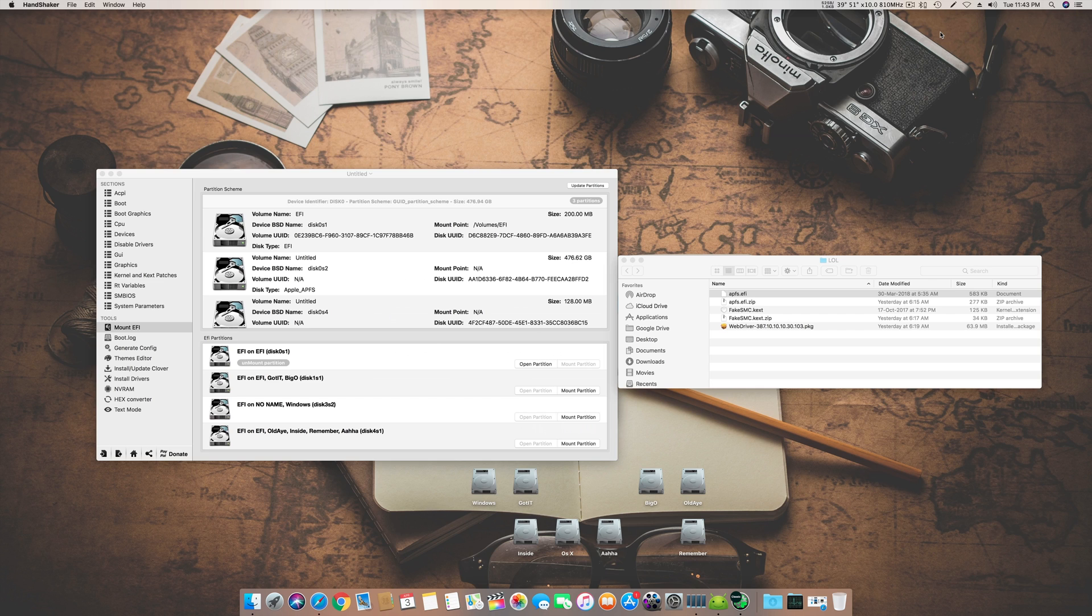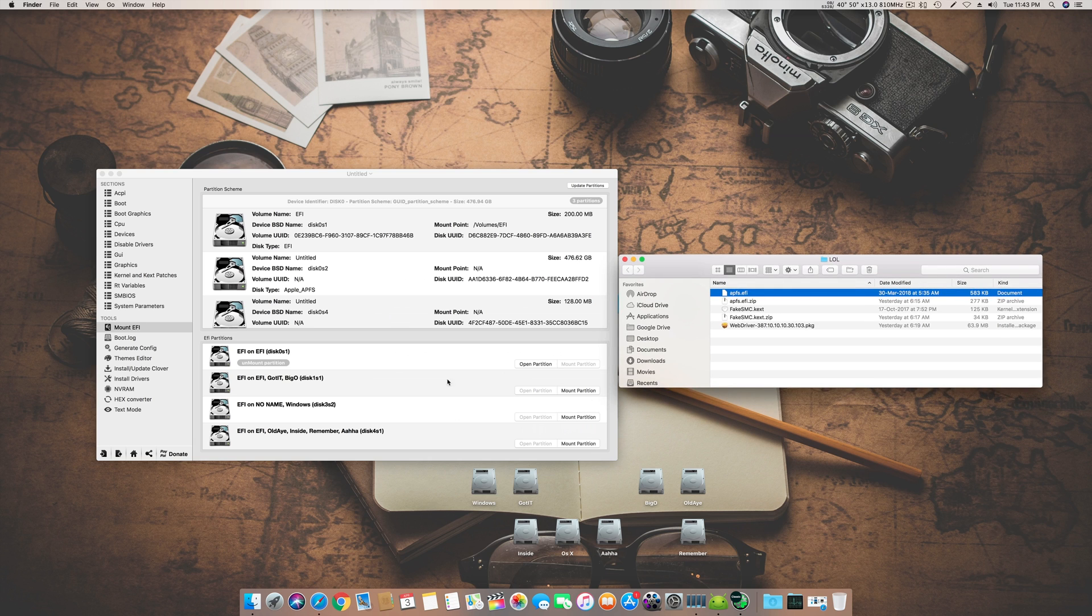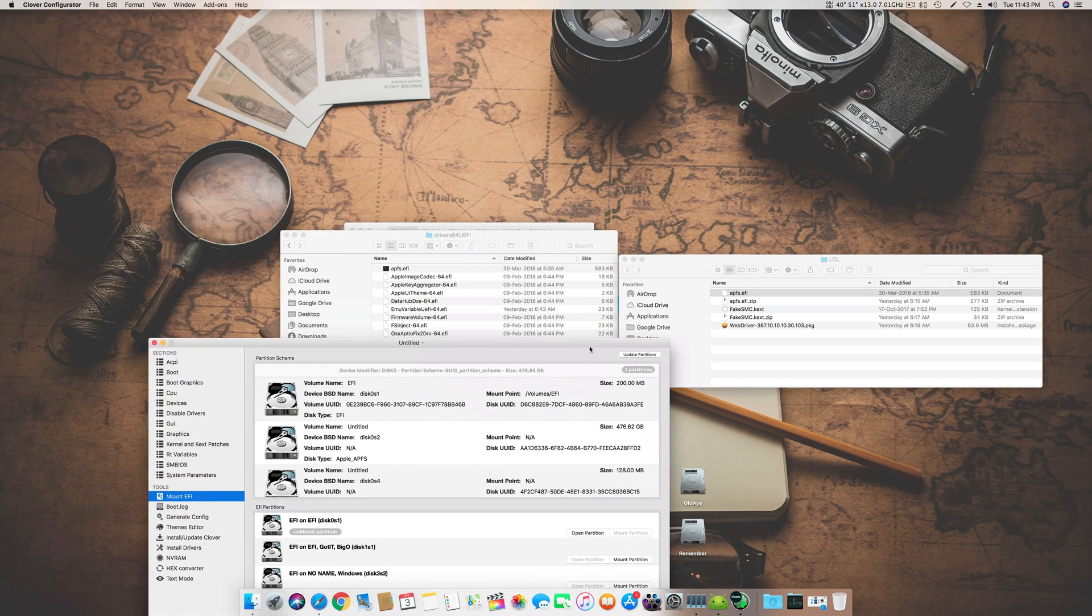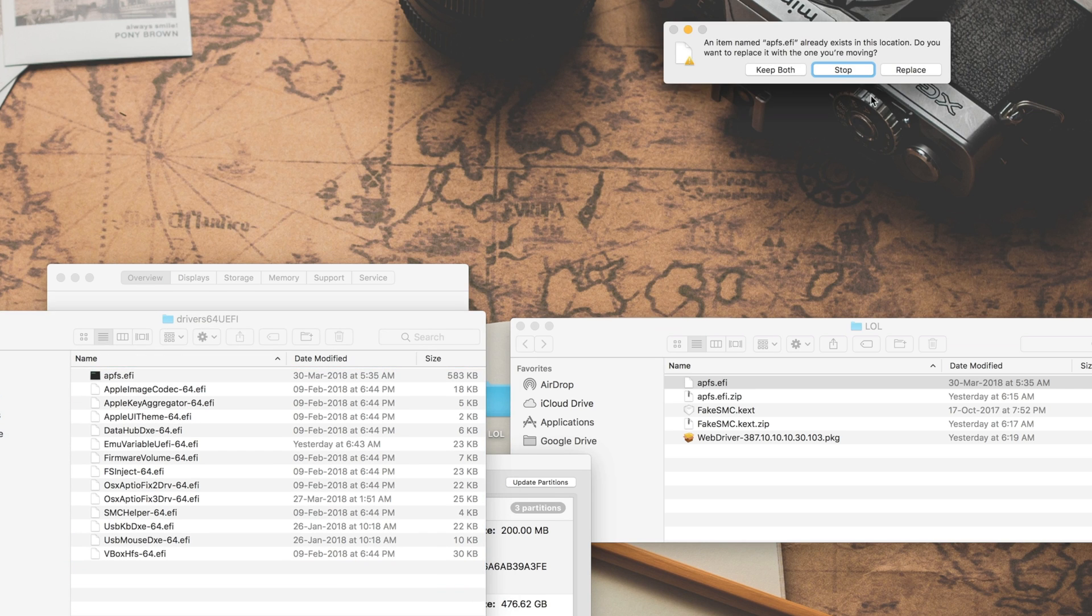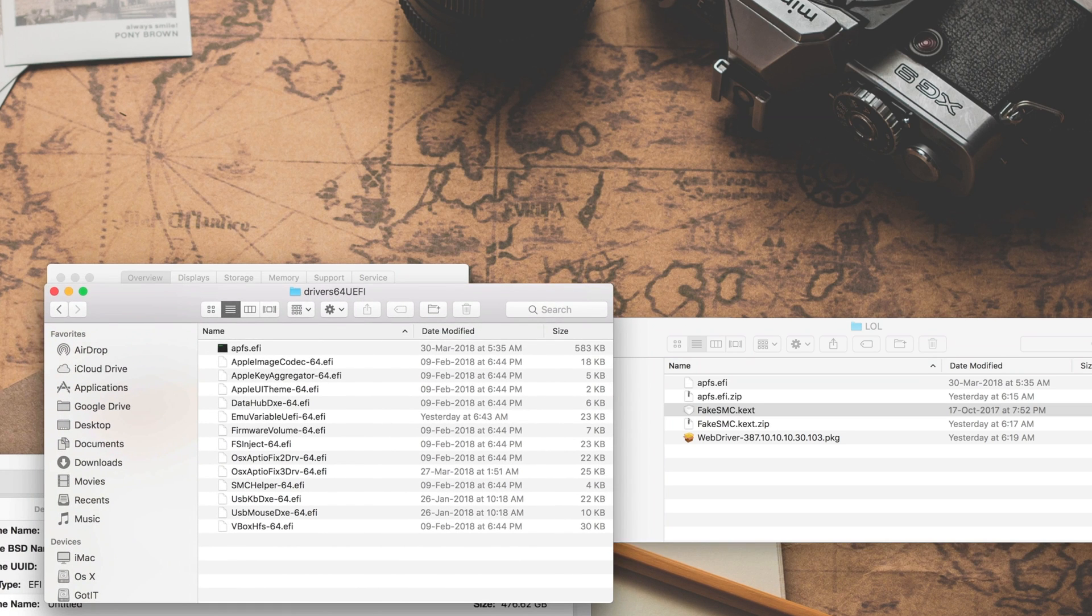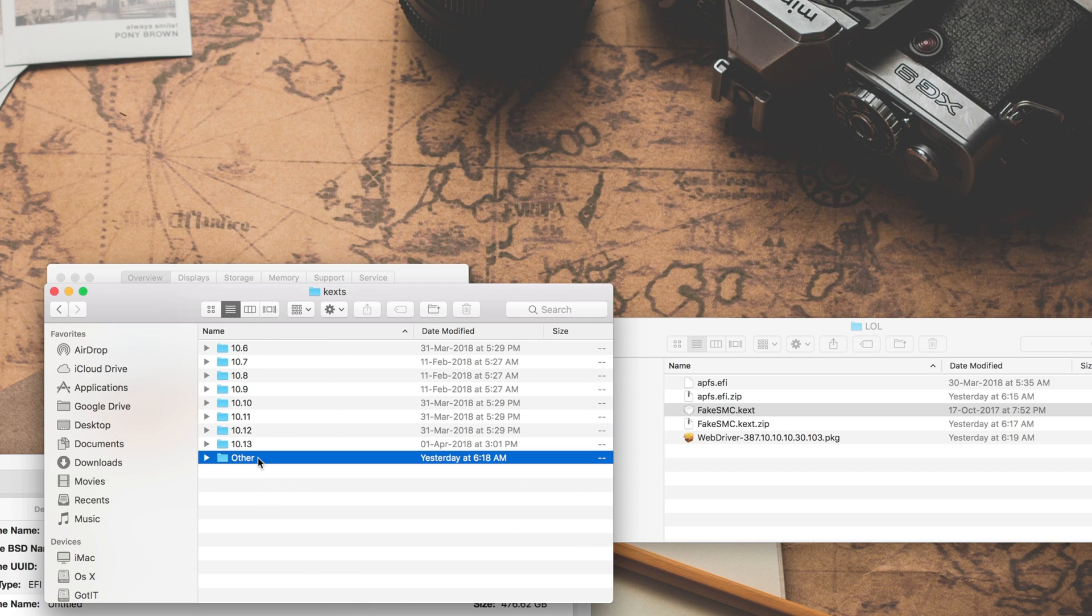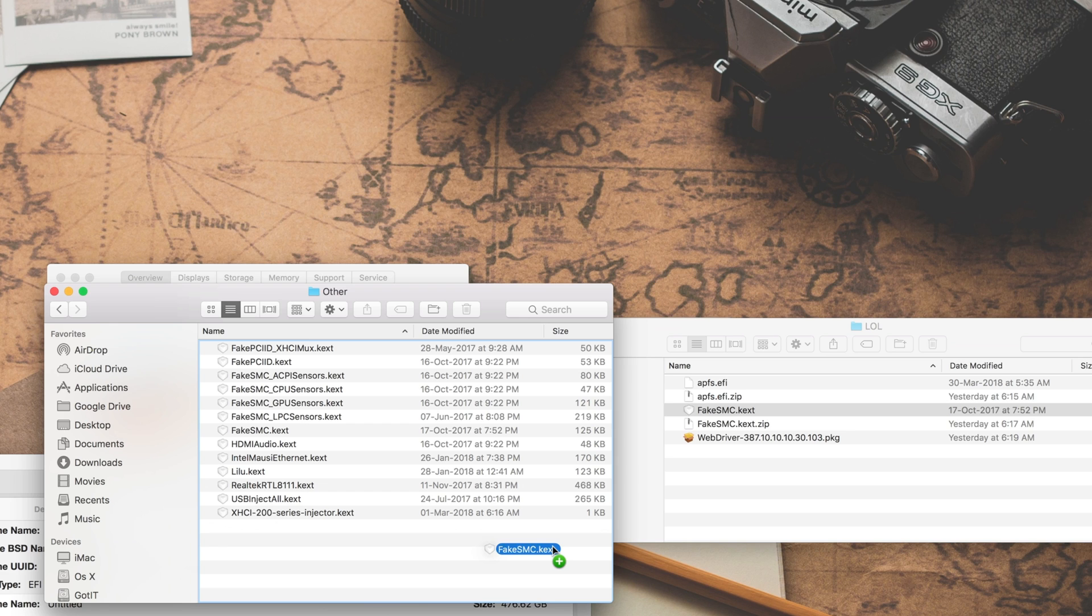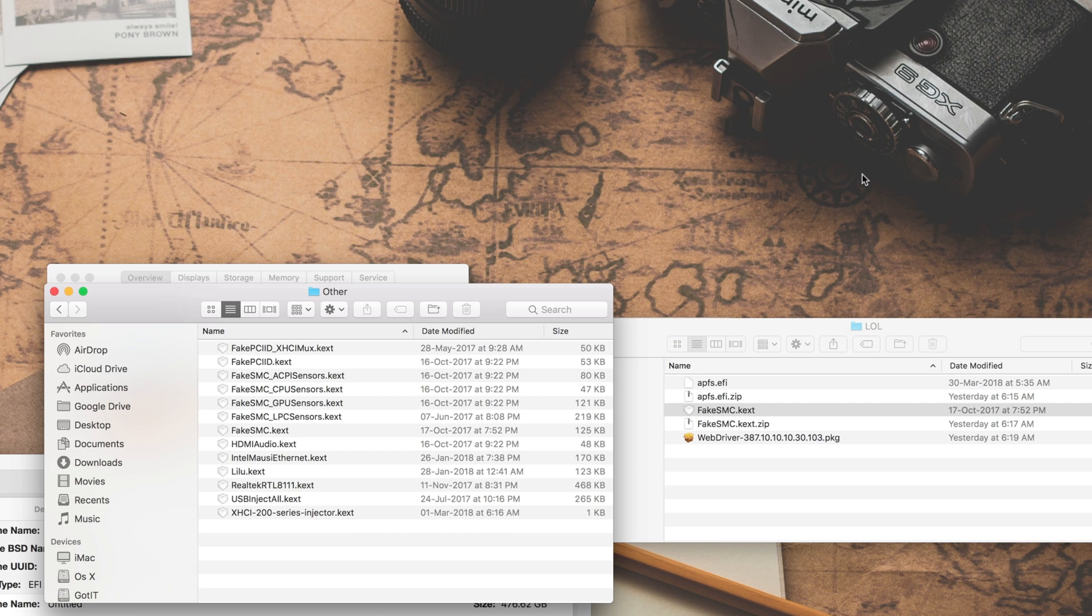The first thing you have to do is copy the apfs.efi file to your EFI folder. I have already uploaded the folder and you have to copy this and replace it. The second thing is you have to copy this new fake SMC into your kext folder of the EFI drive. Then go to kext. I will prefer installing everything in 10 Others folder, it's simpler and more efficient.